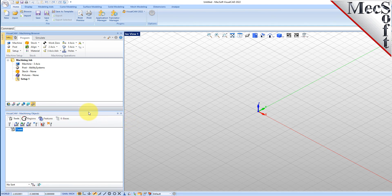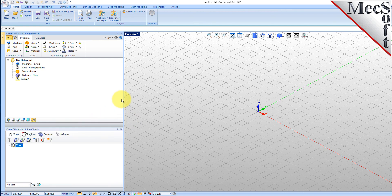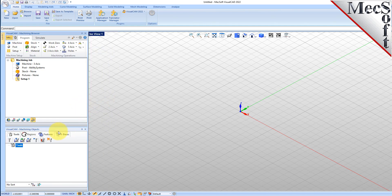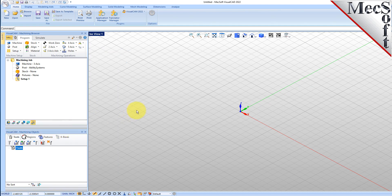You can also resize the height and width of each browser, making sure that all the command icons and menus are easily accessible.